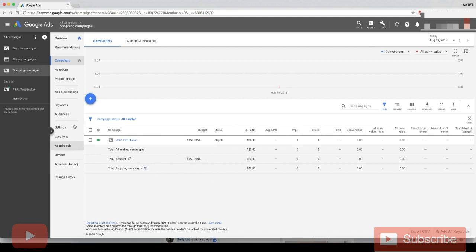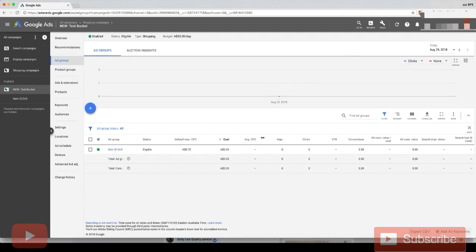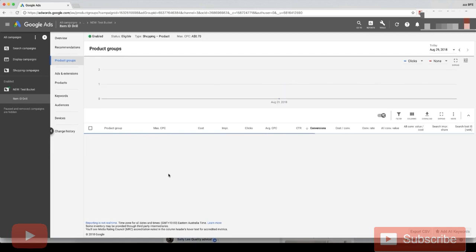What we want to do is go into our campaign, our test bucket campaign. Click on campaign and now we're taken to the ad group level. The ad group should be item ID drill. Click on that again and now we're on the product group level.